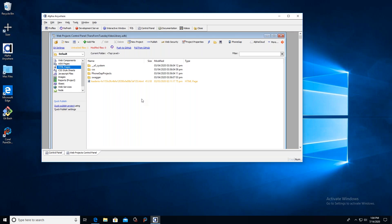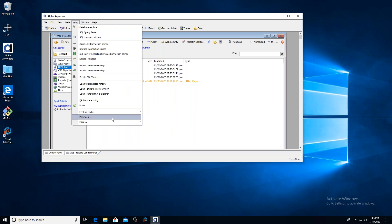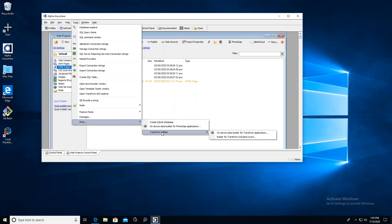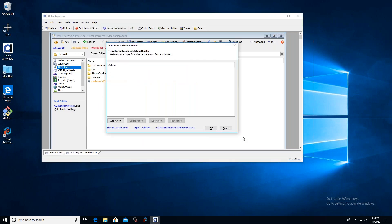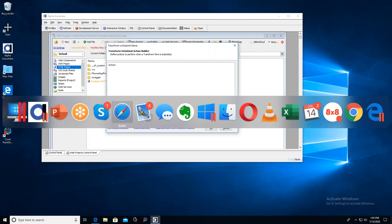Alpha Anywhere is a companion product to TransForm — in fact, TransForm is written using Alpha Anywhere — but you don't need Alpha Anywhere in order to use TransForm. What Alpha Anywhere does have are a few helper tools that make TransForm considerably more valuable and powerful. Here I've opened up Alpha Anywhere, and I'm going to its Tools menu, then down under More, under Transform Utilities, you'll find an option called Builder for Transform On Submit Events. I'm going to click that.